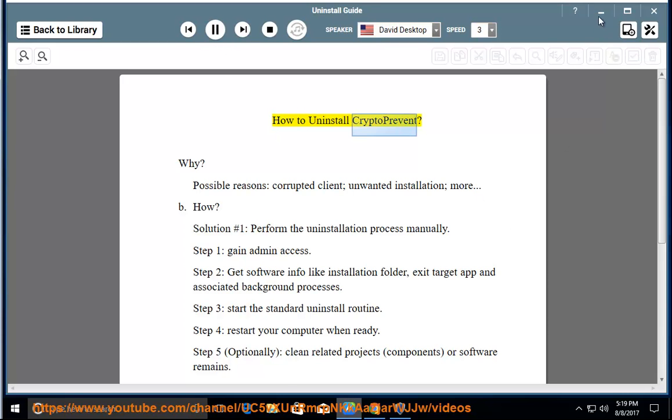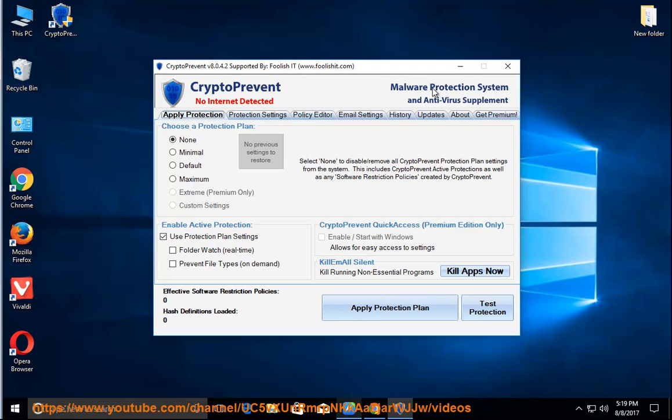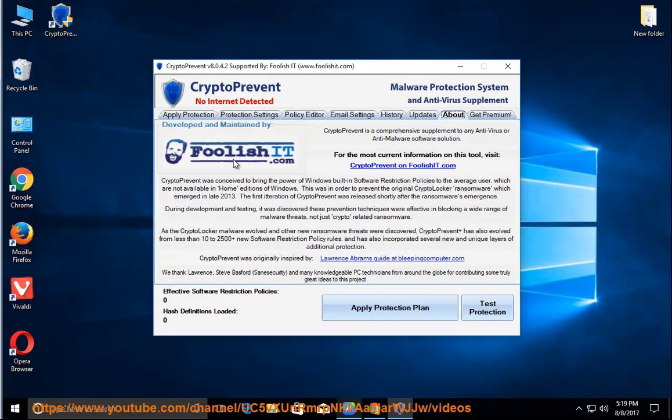How to Uninstall Crypto Prevent — and why? Possible reasons include a corrupted client, unwanted installation, and more.